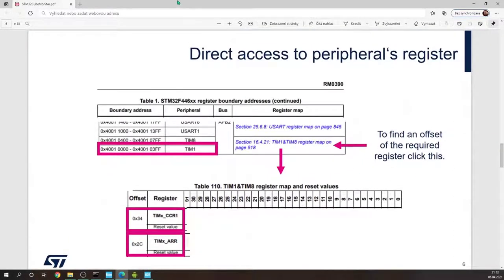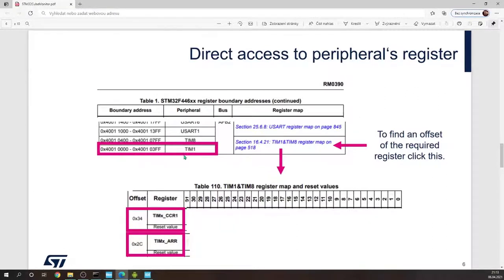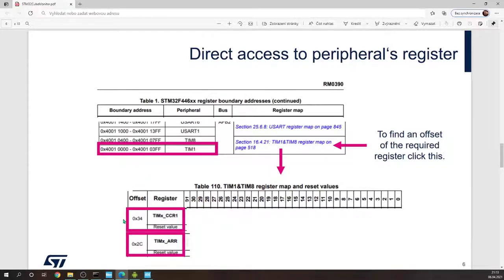In the reference manual you will need to go to this table and specify the timer 1 because the PWM signal is generated by timer 1. You need to select this address and of course the offset of the register that is defining duty cycle or the frequency.